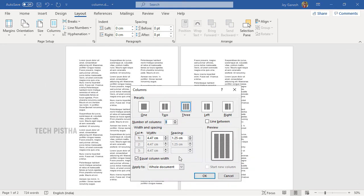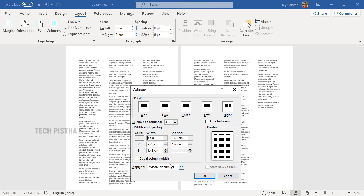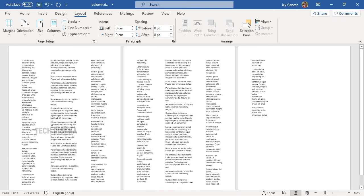If you would like to adjust a particular column width, you have to unselect the Equal Column Width option, then adjust the width as needed, and click OK. You can see that the center column width has been increased while the other two columns have been reduced.